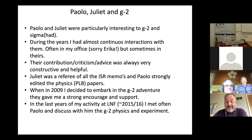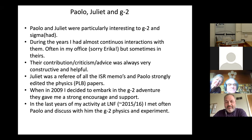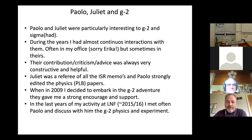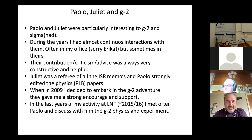This slide has already been shown by Gino. I find it really remarkable how many young people — now we are older — were present and working in CHLOE, which is really a legacy. There is a strong connection between Paolo, Juliet, and g-2, because they were since the very beginning very interested in g-2 and in the hadronic cross section. During the years I had almost continuous interaction with them, often in my office — which I shared with Erica — and sometimes in their office, which led to more in-depth discussions.